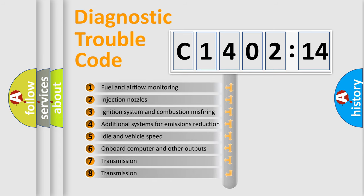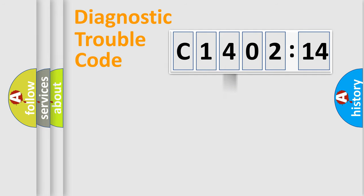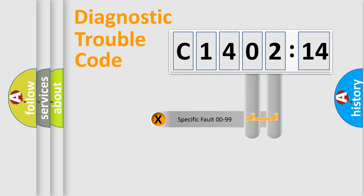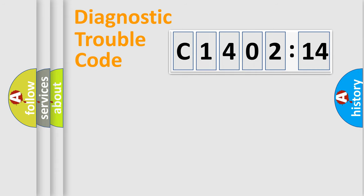The third character specifies a subset of errors. The distribution shown is valid only for the standardized DTC code. Only the last two characters define the specific fault of the group.